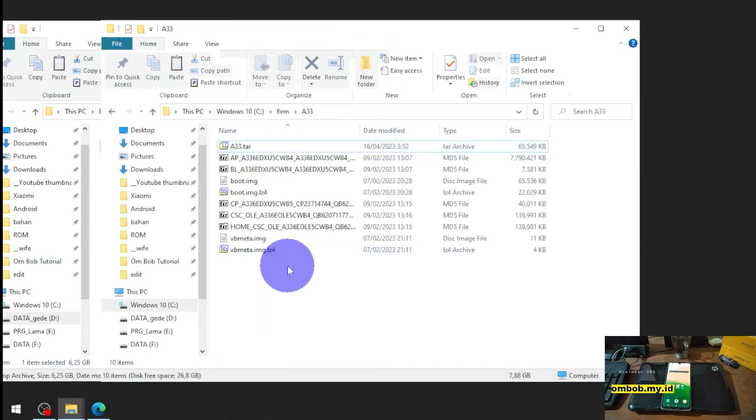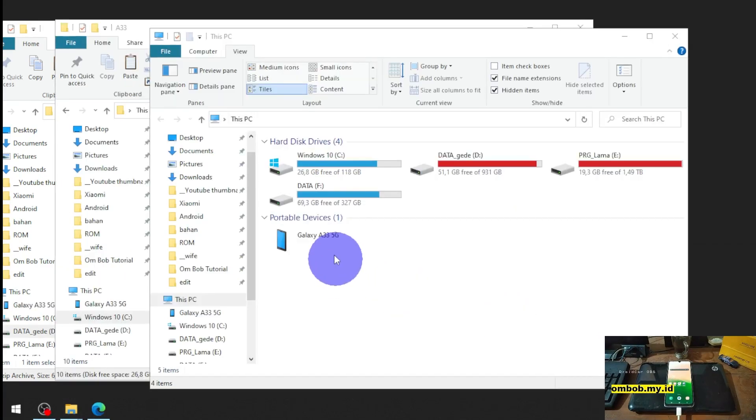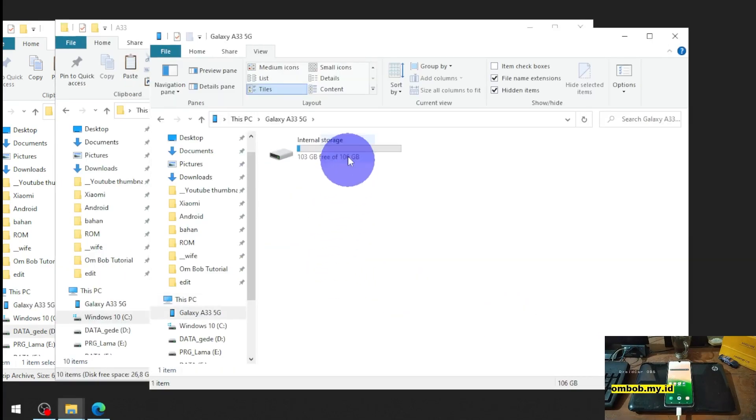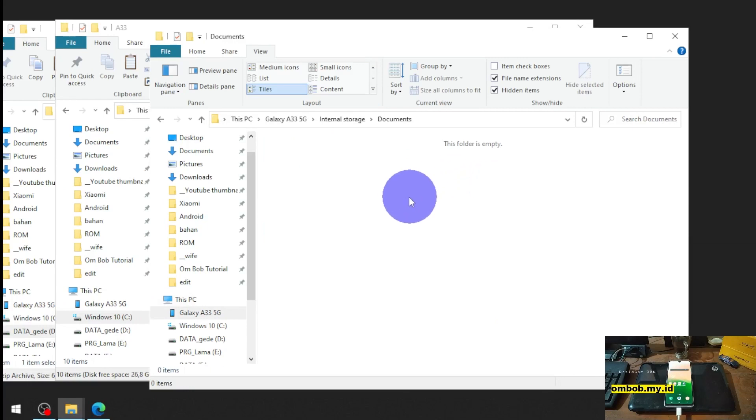So copy the tar file into your internal storage. Let's plug the USB cable. I'm going to put it into the document folder right here.